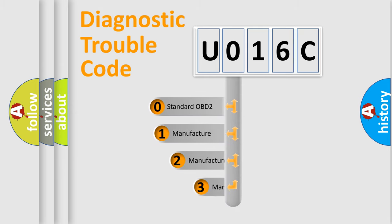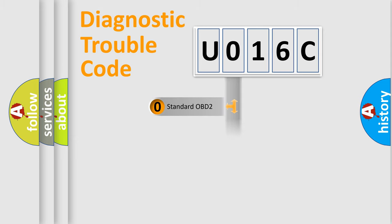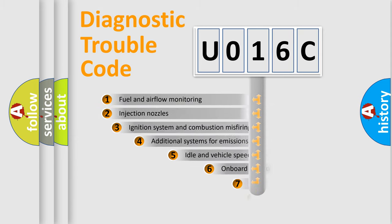If the second character is expressed as zero, it is a standardized error. In the case of numbers 1, 2, or 3, it is a manufacturer-specific expression of the car-specific error.